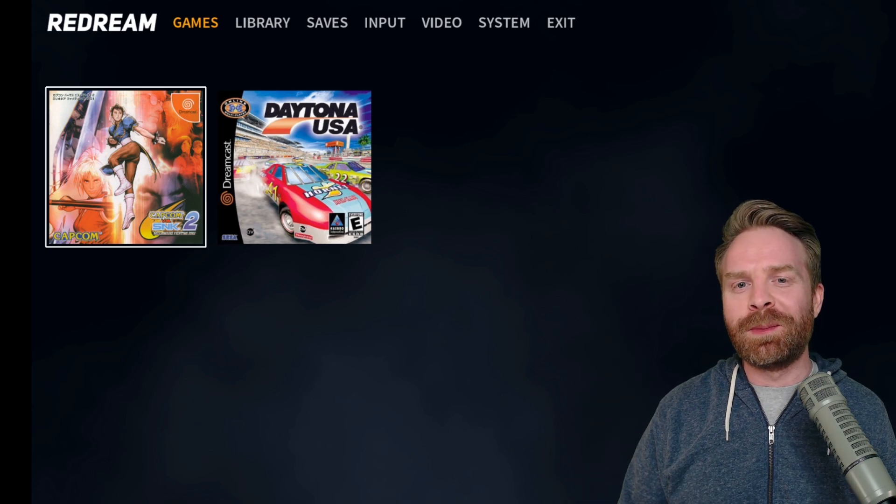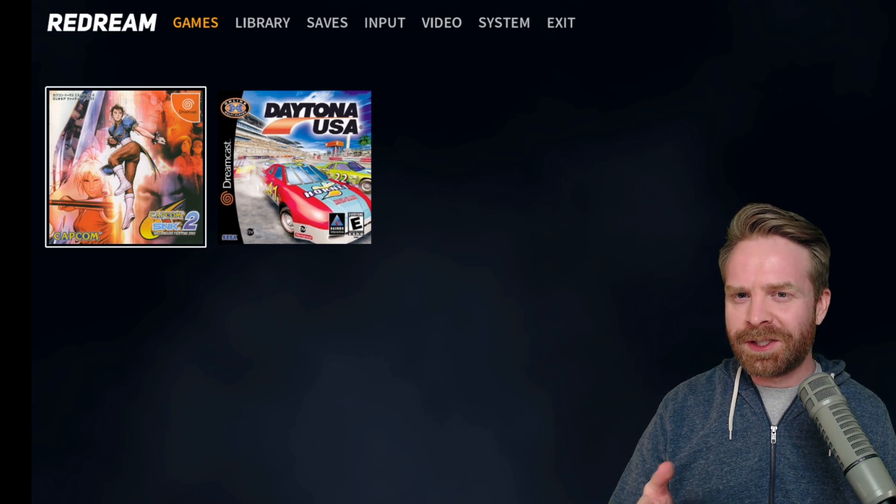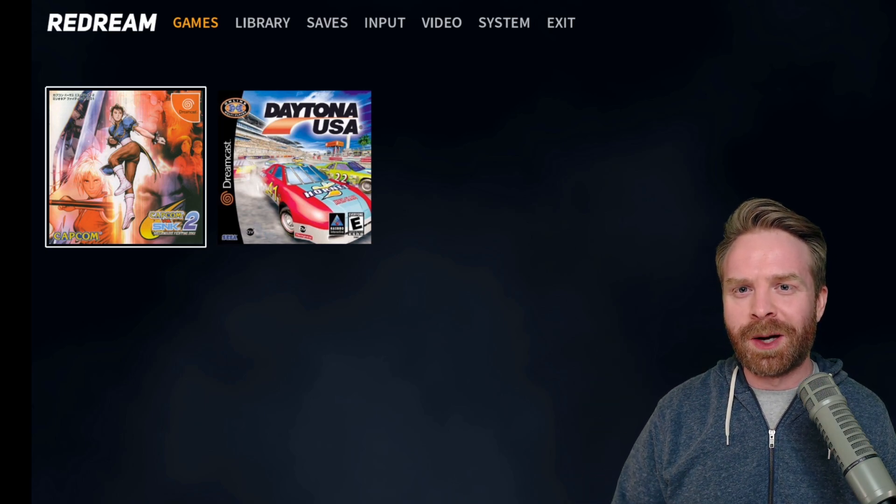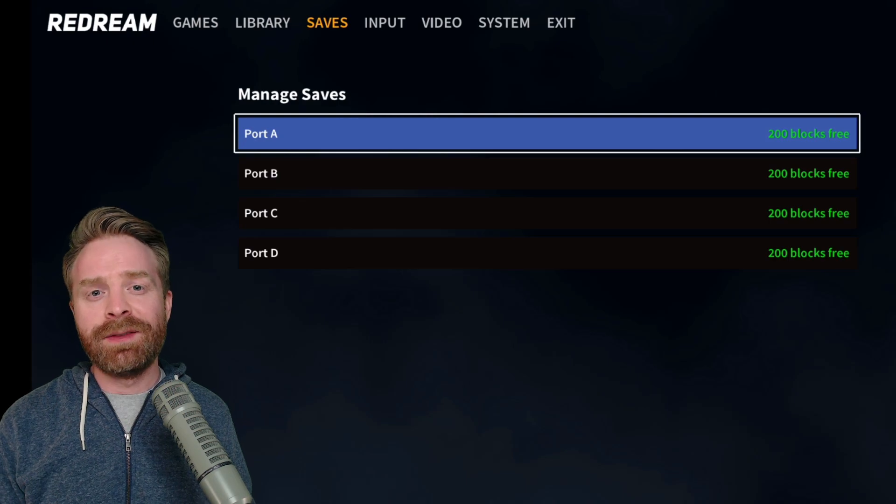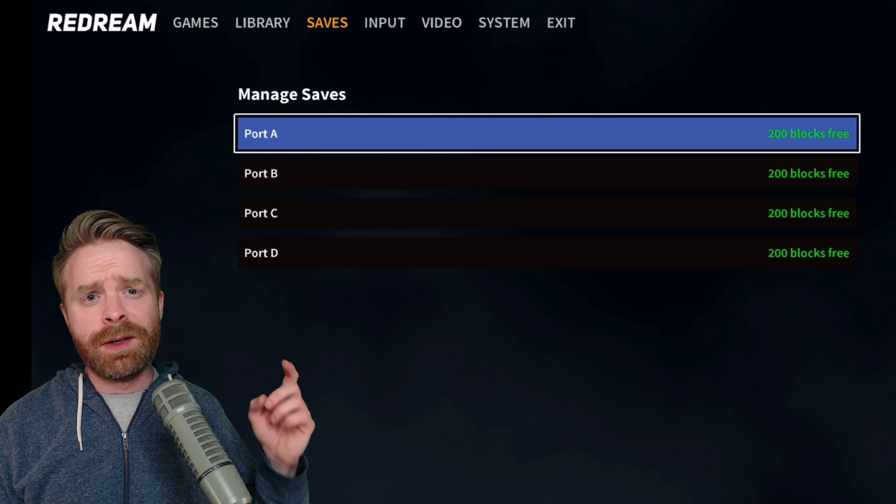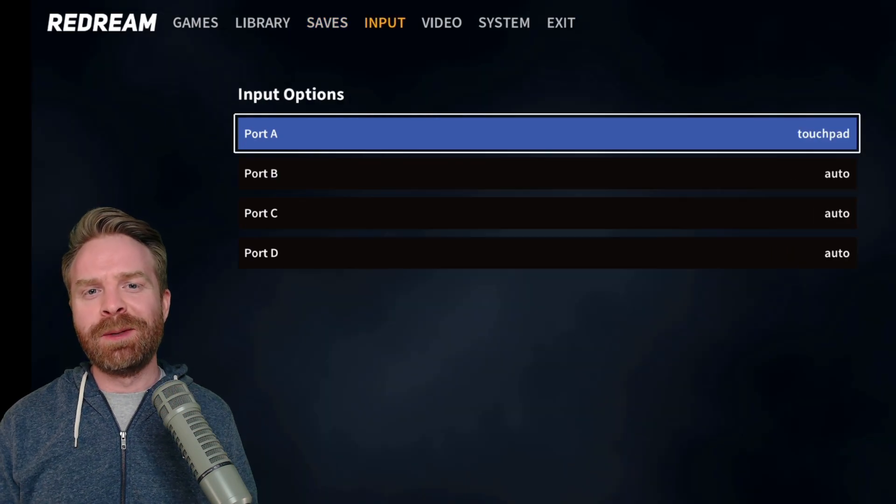Before we jump into a game here, let's take a look at the menu options. In the saves menu, you can individually manage your game saves.